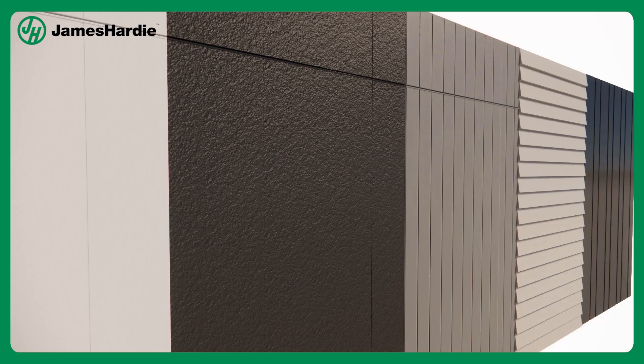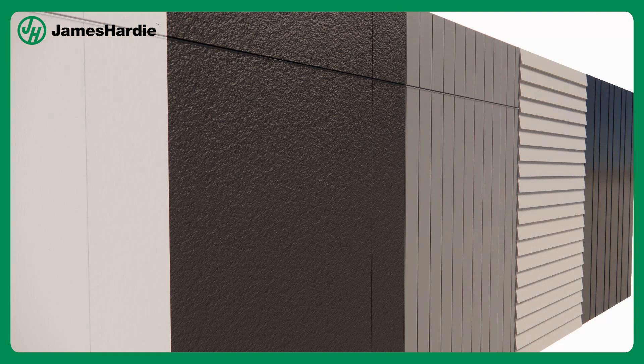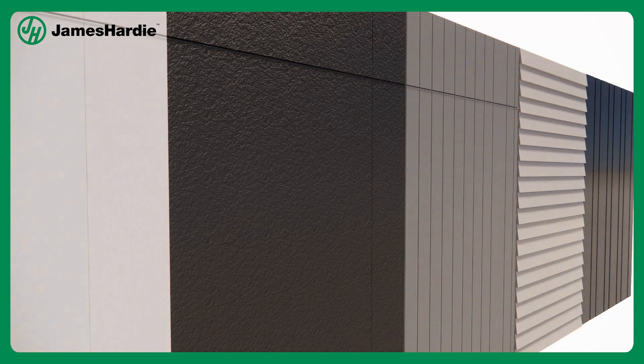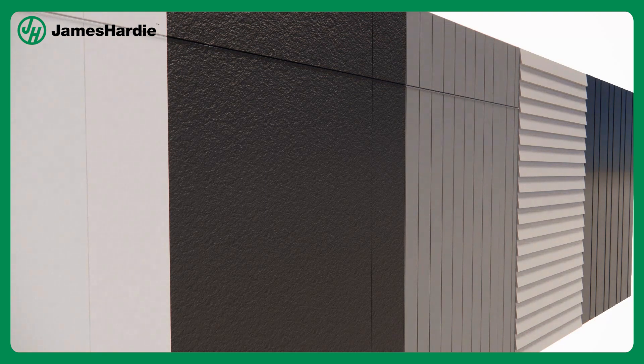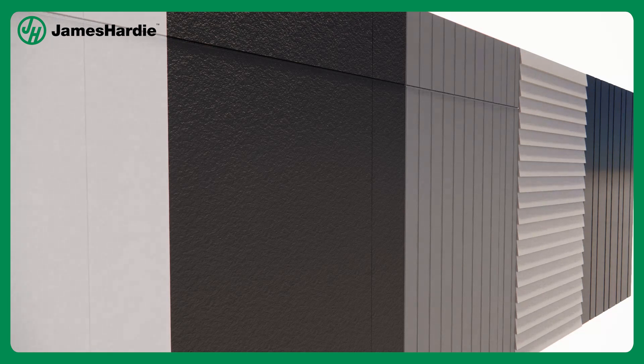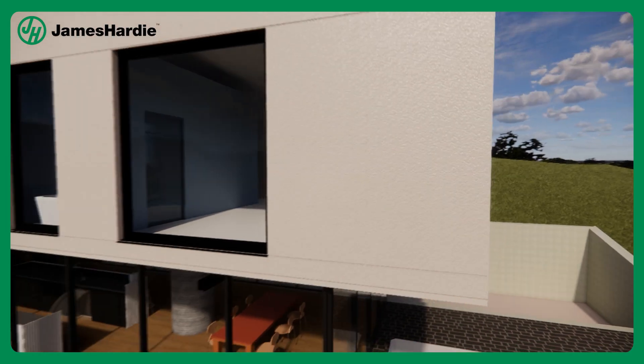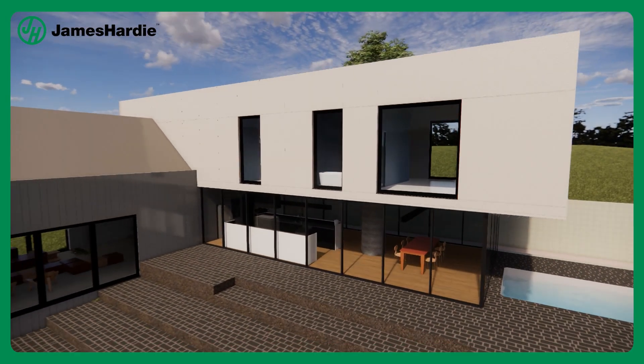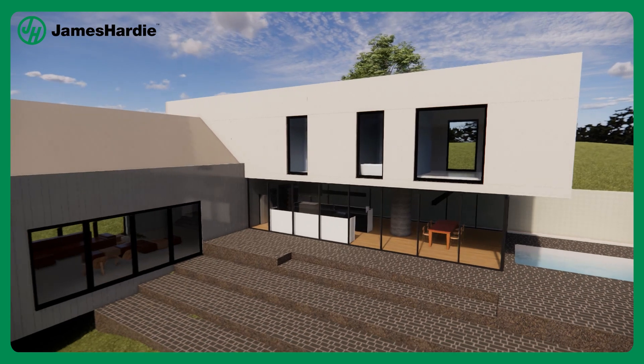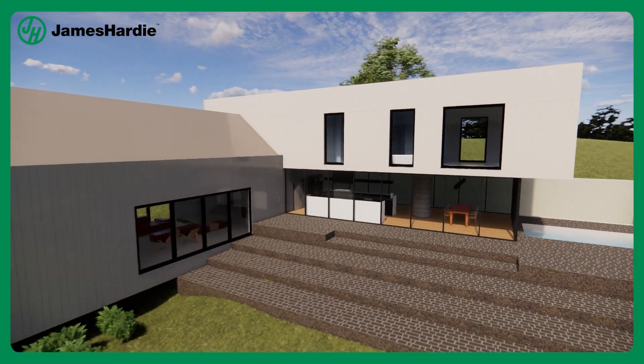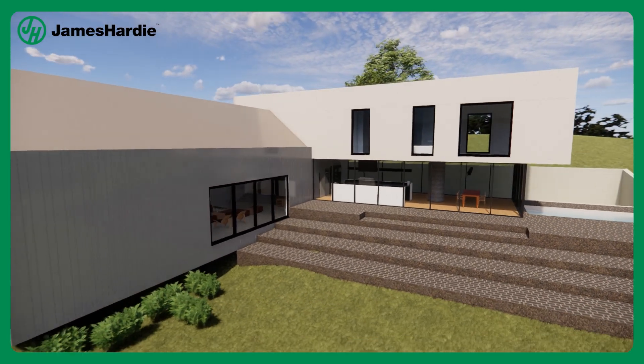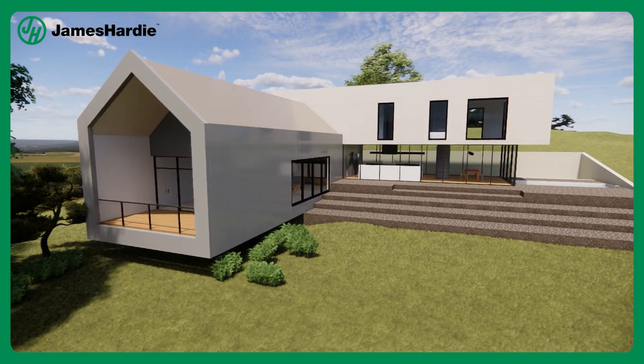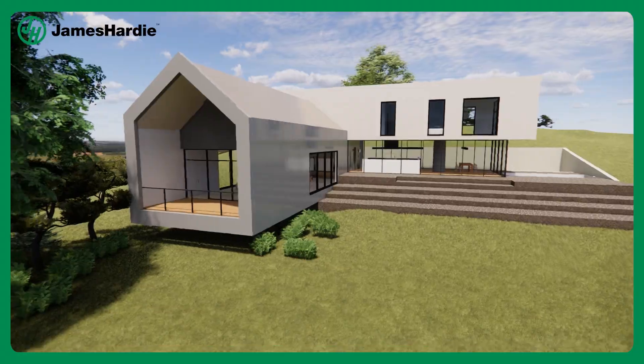In the building industry, we understand the importance of time management. That's why the BIM content library from James Hardie is designed to save you valuable time. Say goodbye to tedious manual modeling and hello to instant accurate wall systems that effortlessly adapt to your project's needs.